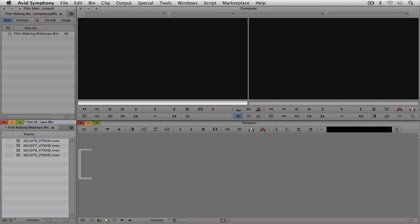Now the one thing that I love about multicam inside of Media Composer, and really multicam inside any nonlinear editing application, is that you can actually use multicam for a whole bunch of different purposes.